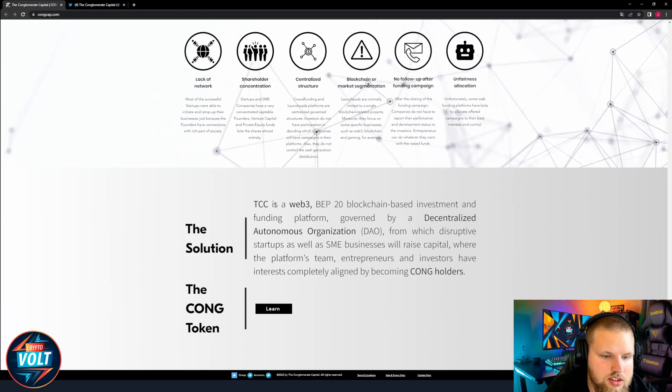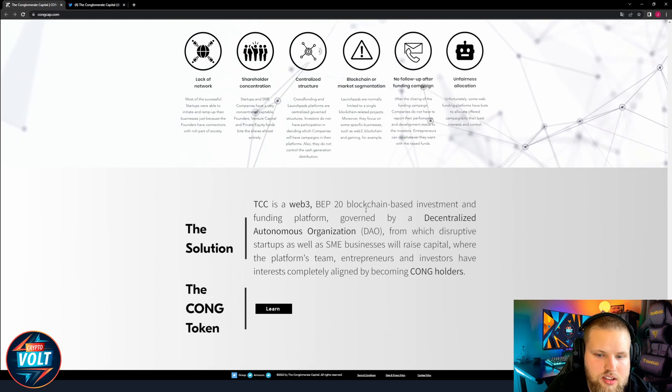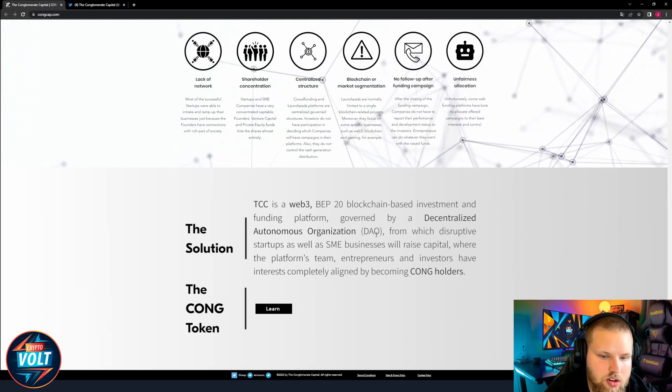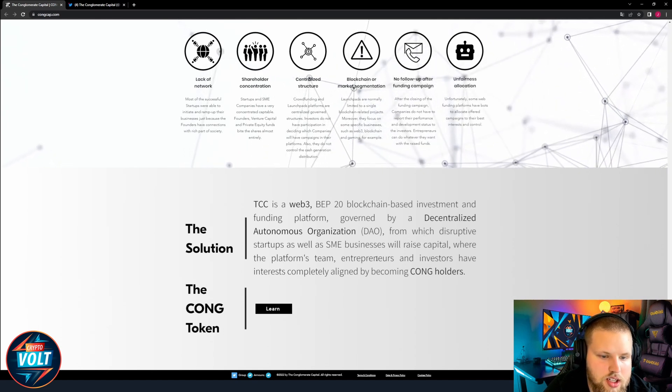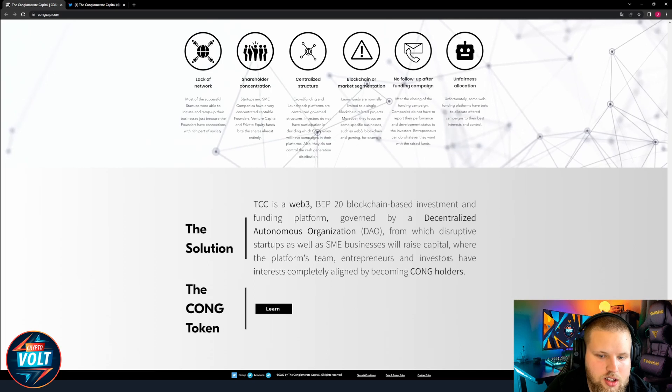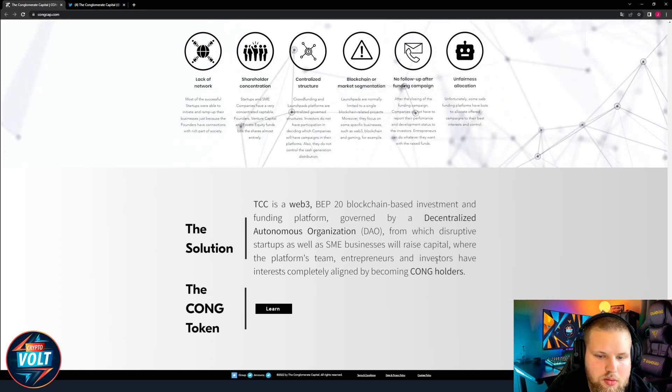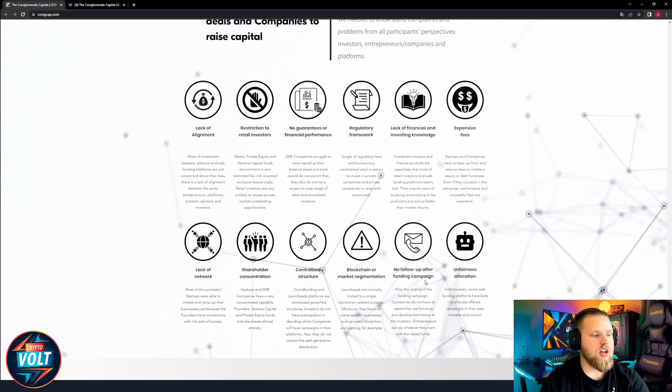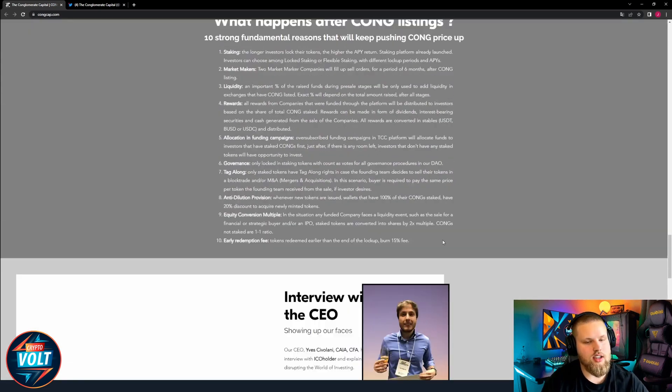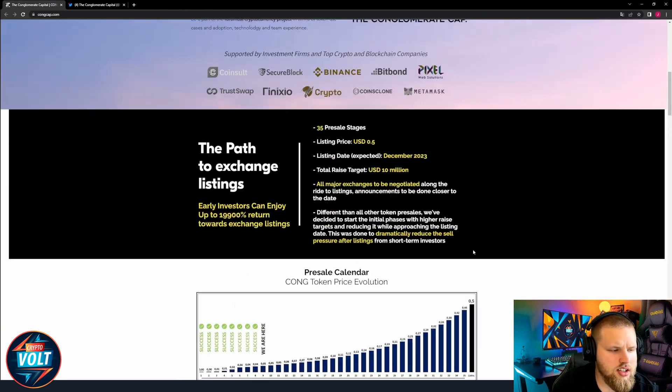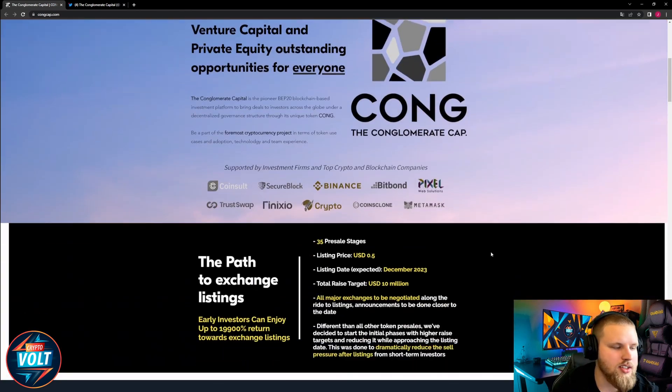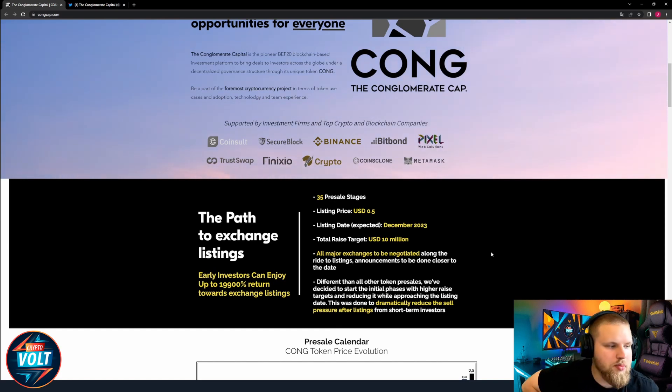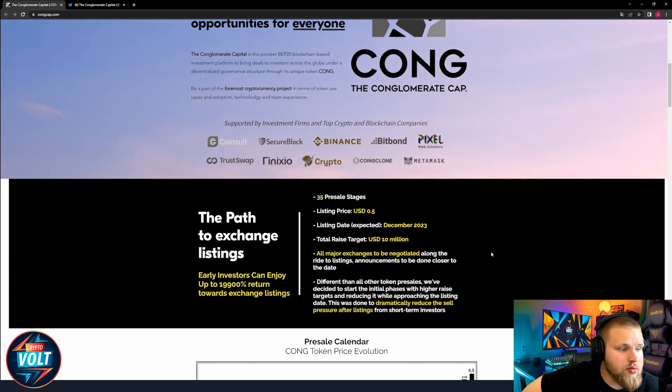The solution: TCC is a Web3 backed hybrid blockchain based investment and funding platform governed by a decentralized autonomous organization from which disruptive startups as well as SME businesses will raise capital. The platform's team, entrepreneurs and investors have interests completely aligned by becoming common holders. It's basically like Shark Tank where people can present their ideas for investors, but this is for the smaller people. Even if you're not a millionaire you can still invest money in this. That's a really nice and cool idea.